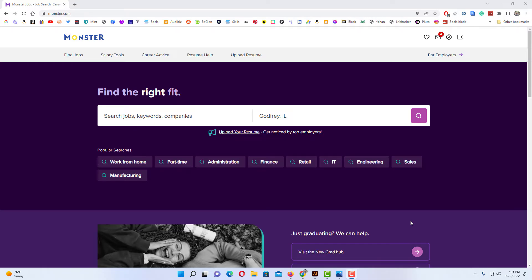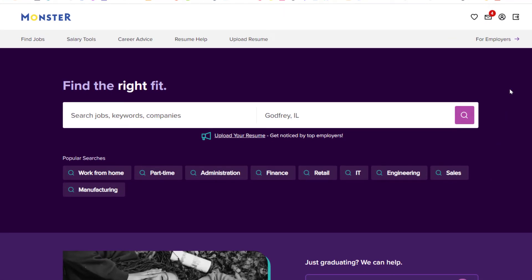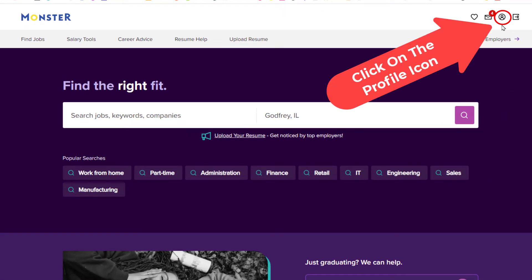Okay, I have my browser open now and I am logged into Monster. To create job alerts on Monster, the first thing you want to do is go up to the upper right hand corner to where your little profile icon is and click on that.